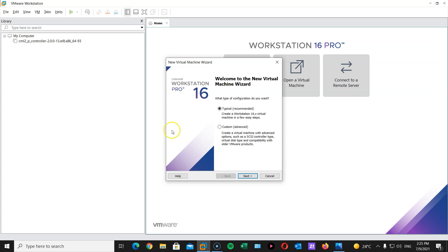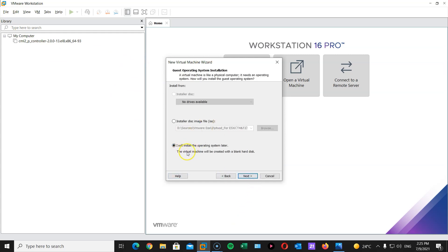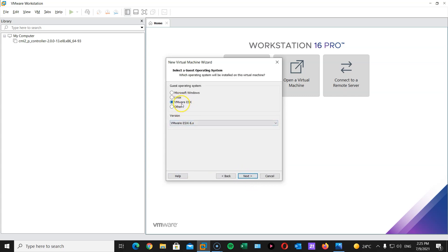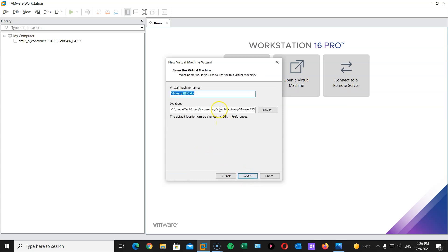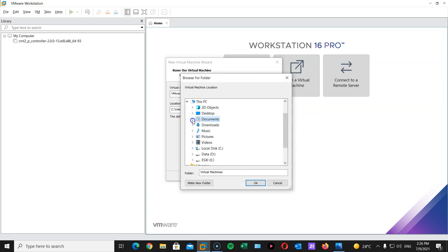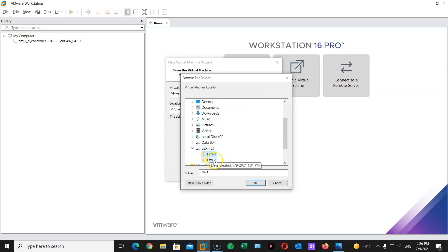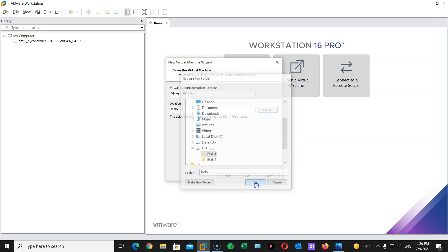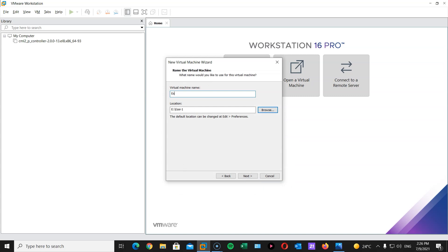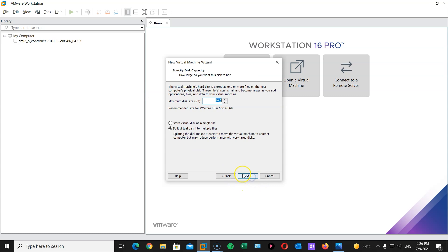So here I clicked on file, new, virtual machine, and I will choose I will install the operating system later. Next. I'm going to use VMware ESXi. It's going to be 6 point something. I think it's 6.7. I'm not sure the one I downloaded. Hit next. And here I have hard drive here. ESXi 1 and ESXi 2 folders already created. If you don't just create a folder wherever you want on your hard drive. And I'm going to call this one ESXi 1. Hit next.